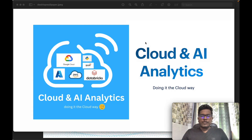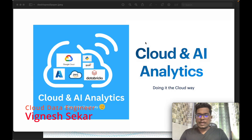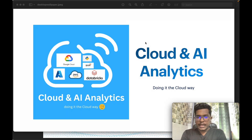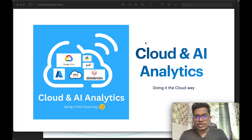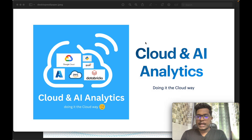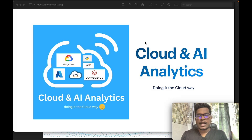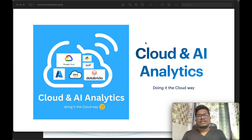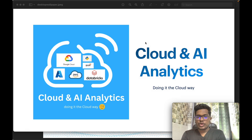Hello everyone. I am Viknesh and welcome back to my YouTube channel, Cloud and AI Analytics. Hope everyone is doing good. Recently, I've been getting a lot of messages from LinkedIn and other social media platforms asking why there are no recent videos on Google Cloud Platform.